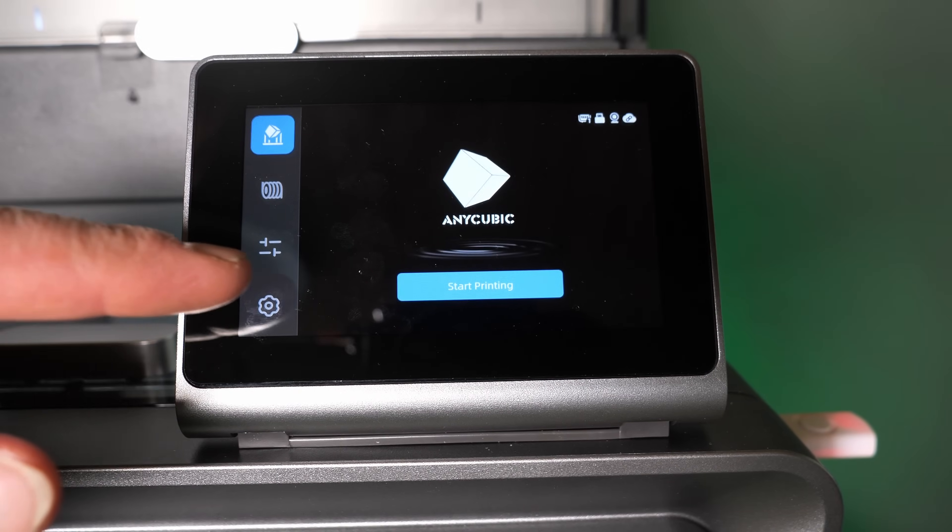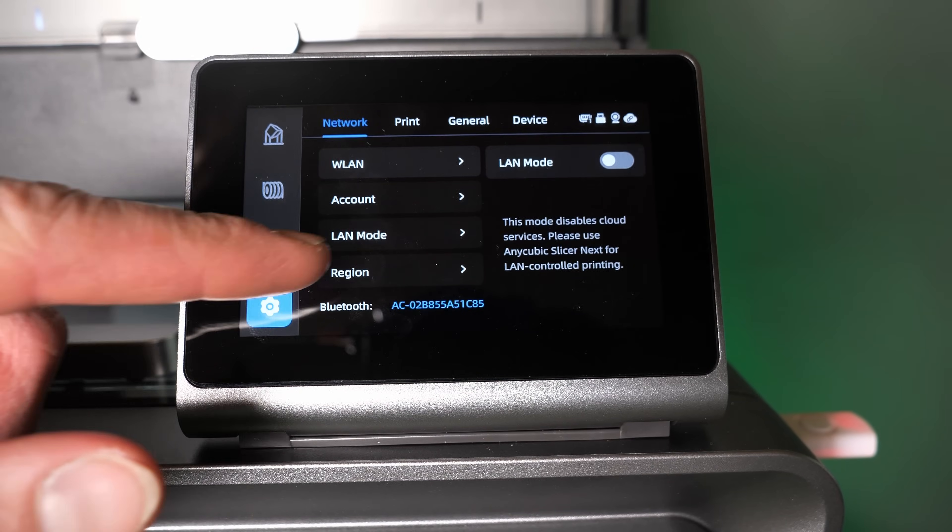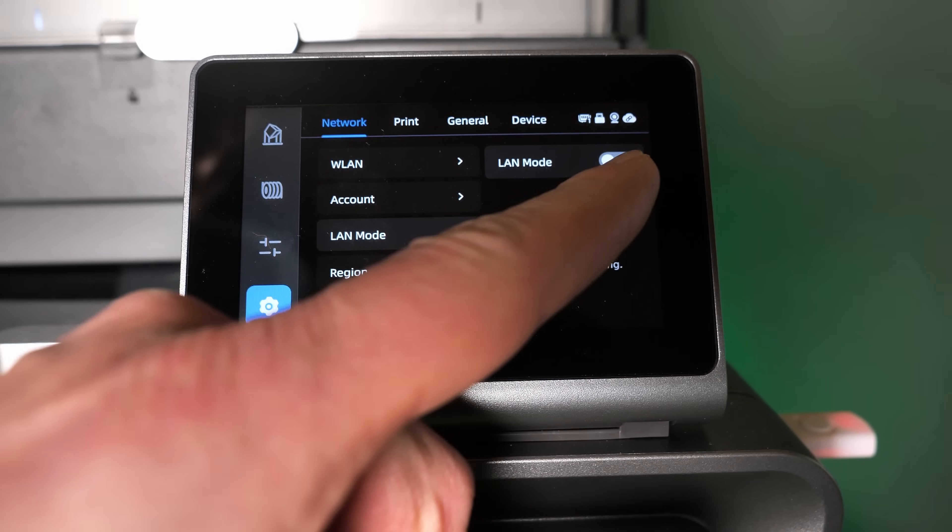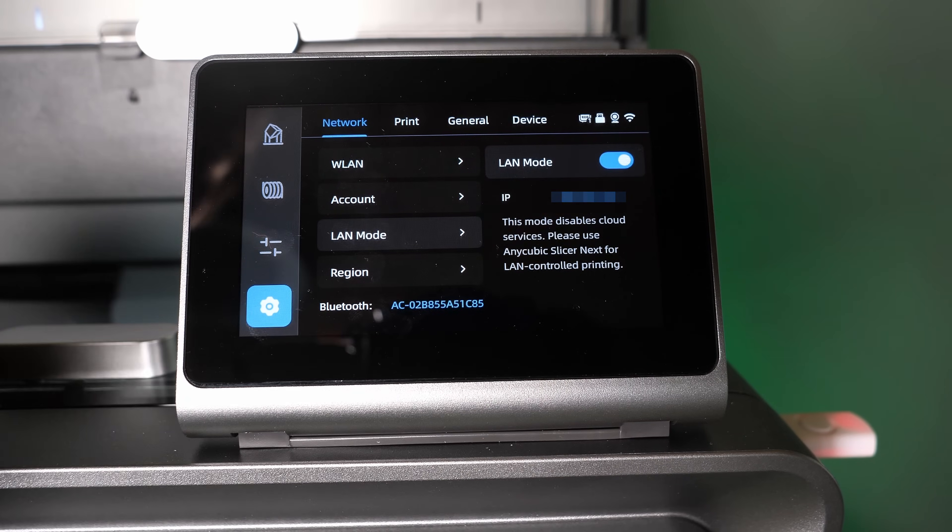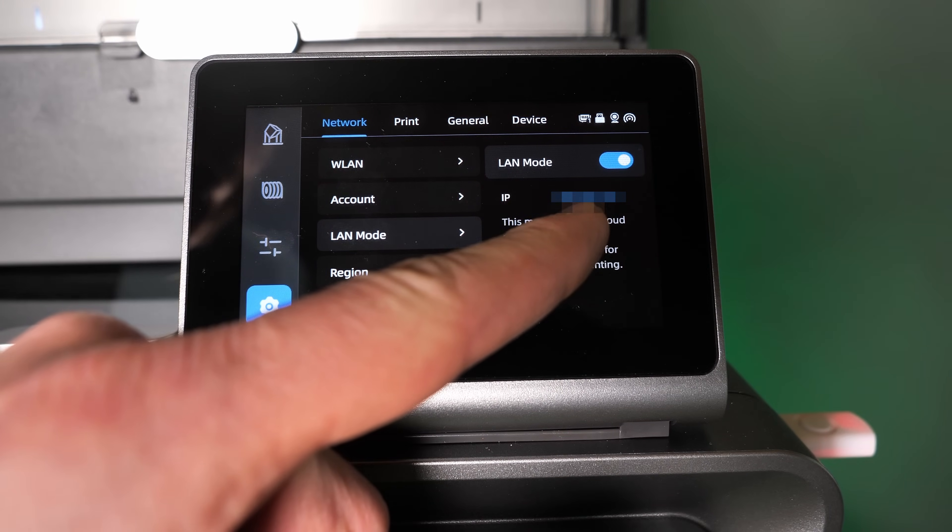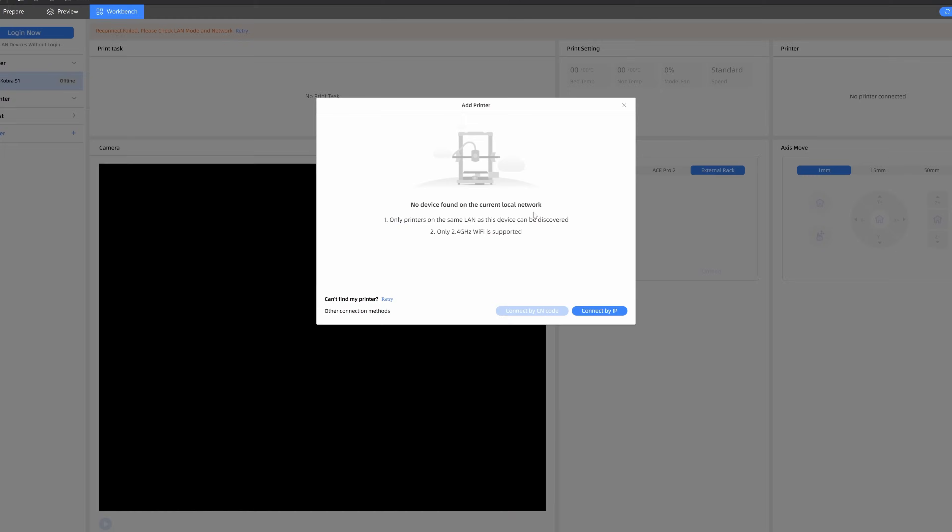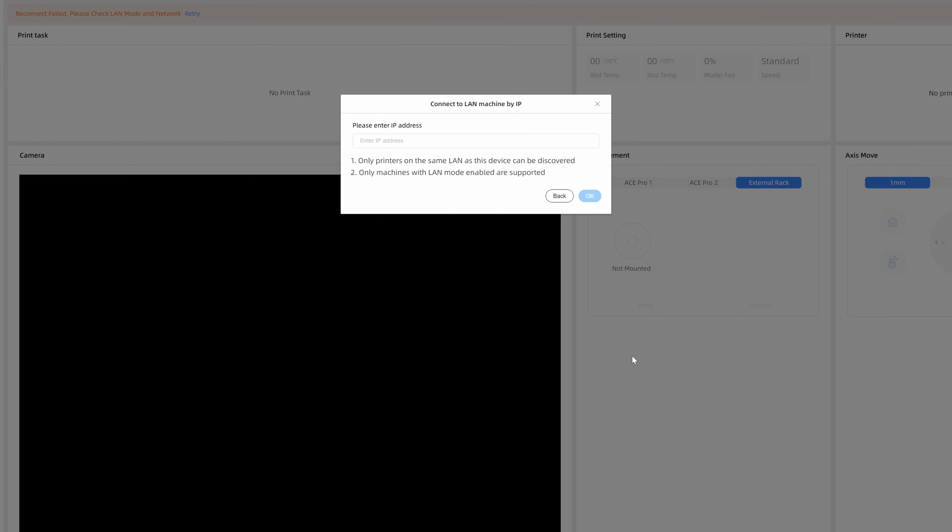Click on the printer display on the gear wheel and then on LAN mode and activate LAN mode and now you get an IP address and that's exactly what we need. Click in the slicer menu on Connect IP, enter the IP address of the printer and the printer should connect through your wireless with the Anycubic slicer next.